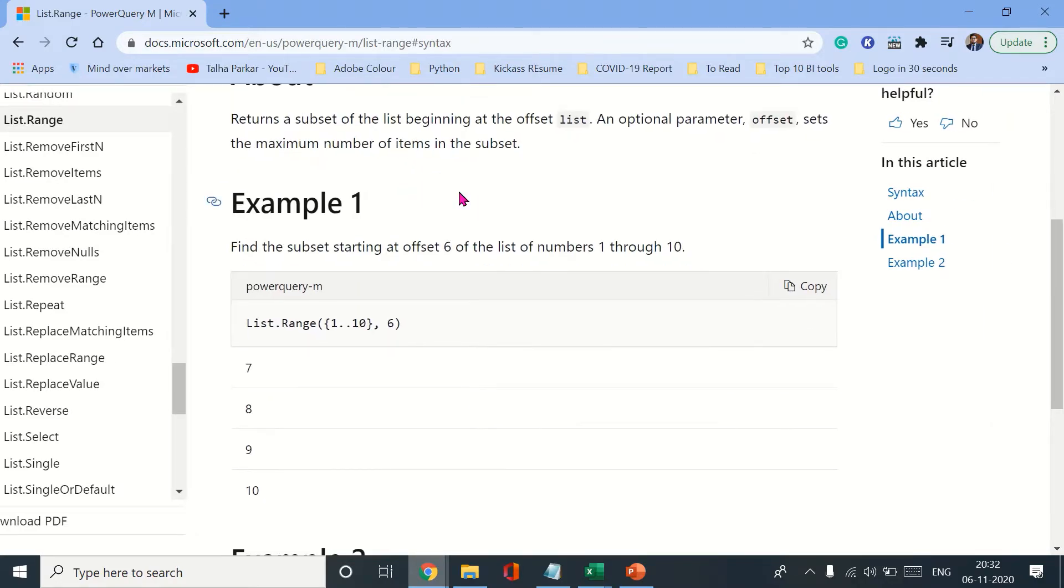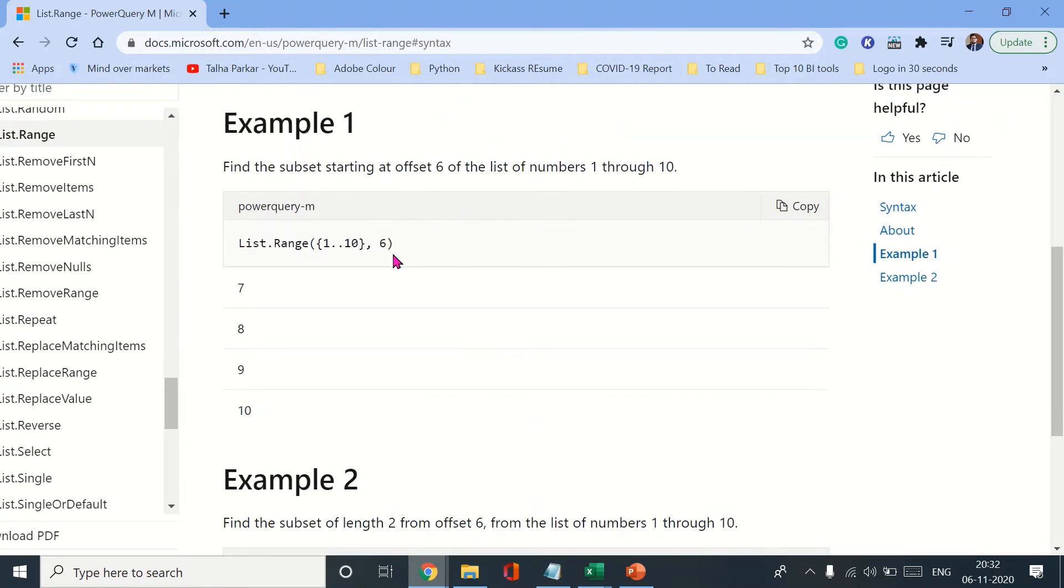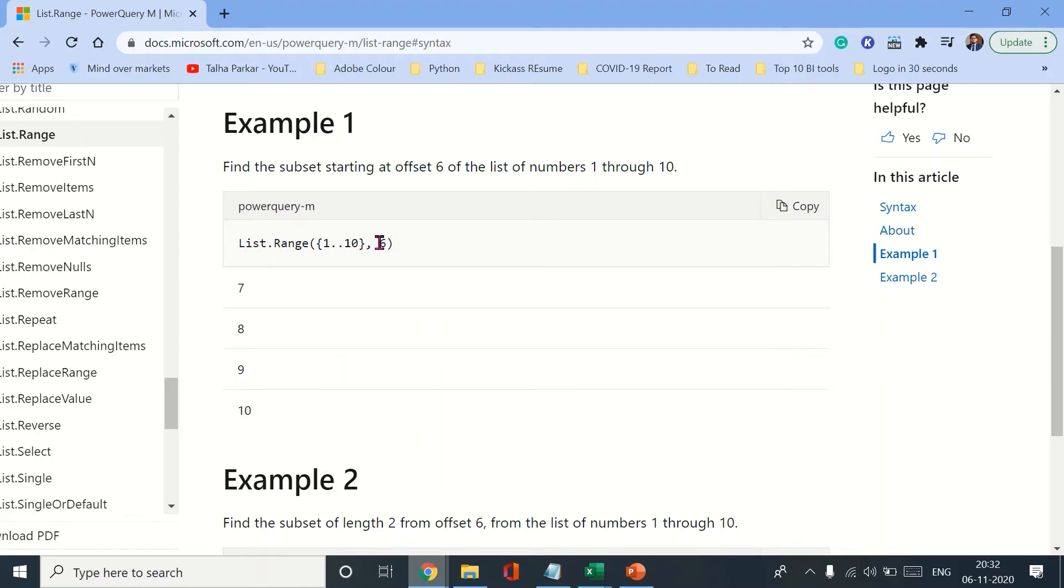To explain what this syntax does, I'll be using these examples. Let's see the range from 1 to 10. When you use list.range, it prints a list out of the range. Here, 6 is referring to the number, so excluding 6, it'll give a list of the remaining numbers of that range.